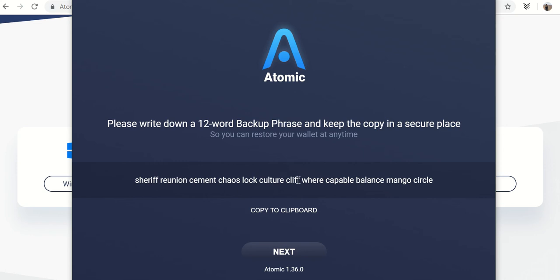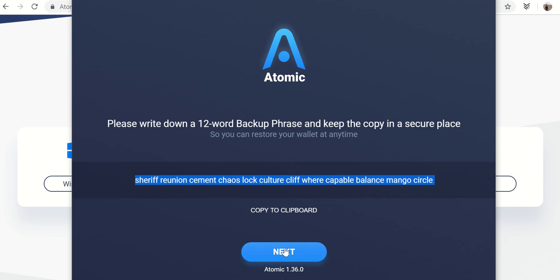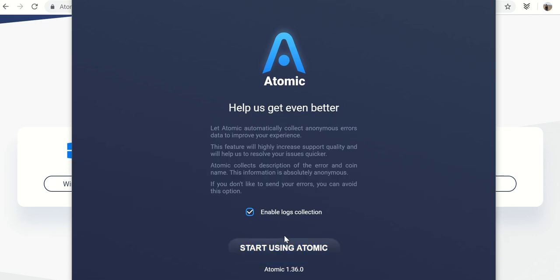So just because I'm doing it in this video, that doesn't mean you should do the same thing. Because what happens is if you know this, if you have this stored somewhere, if you memorize it, you can basically recover my wallet and take all my funds. So I'm only showing this for this video. But when you do your own, don't share it with anybody. And then click next once you've done that.